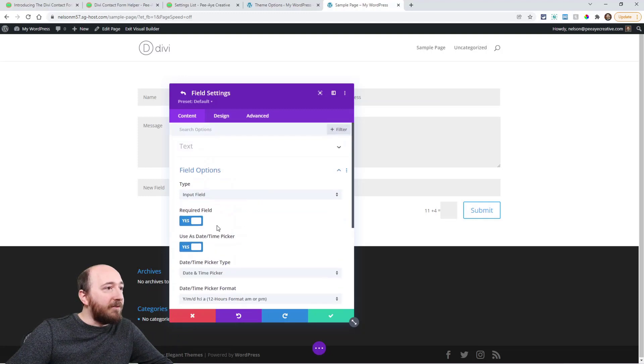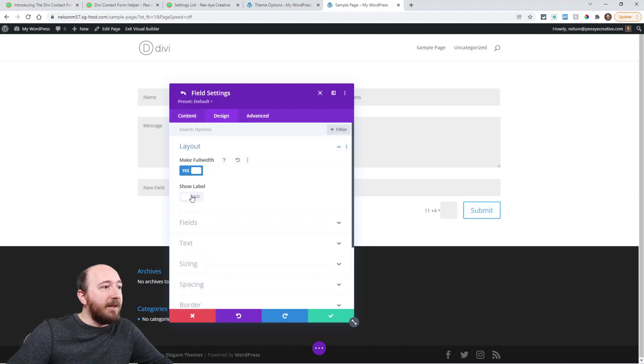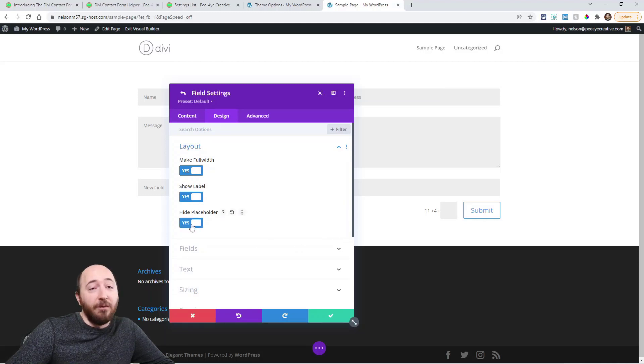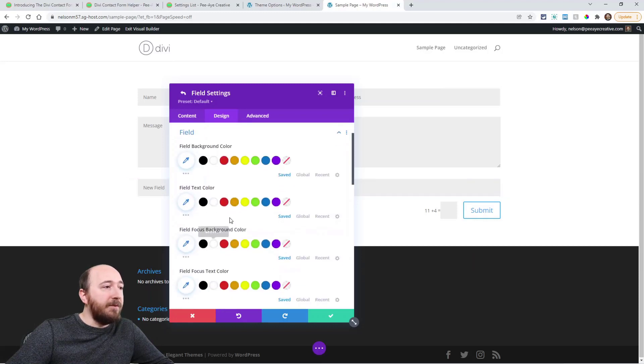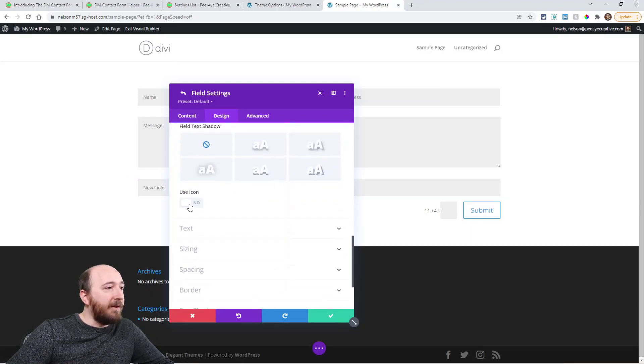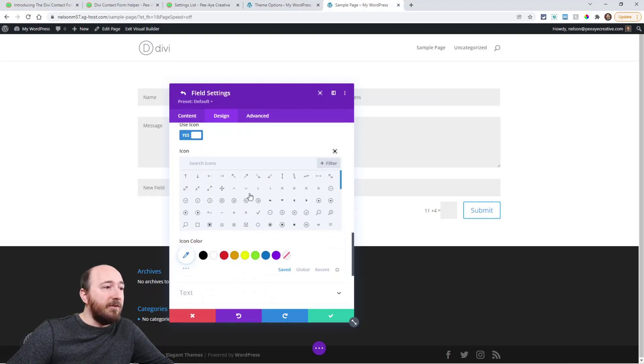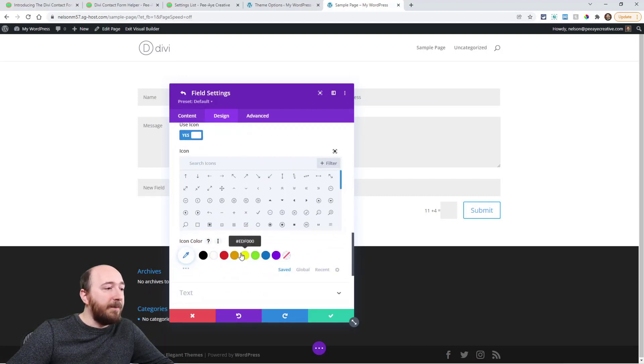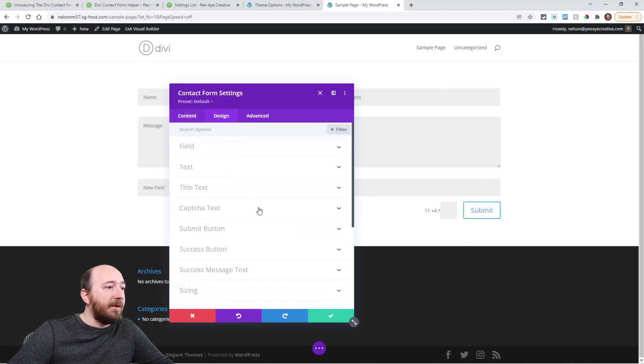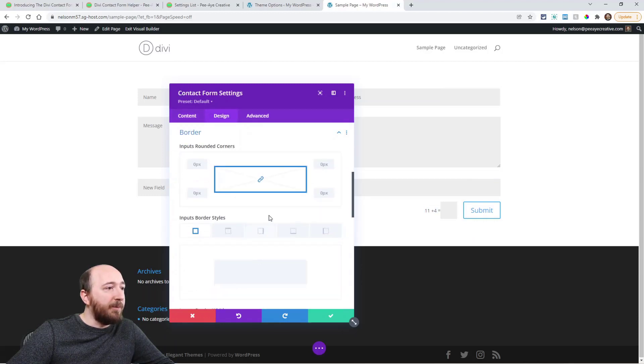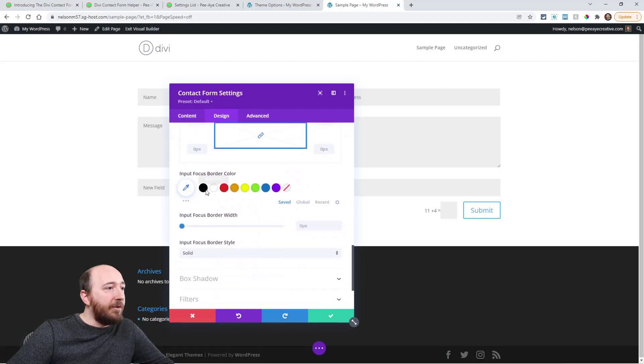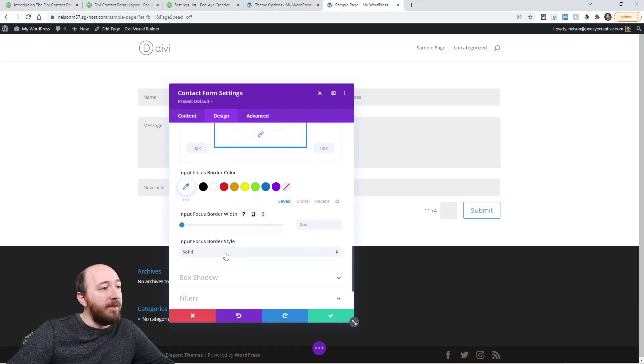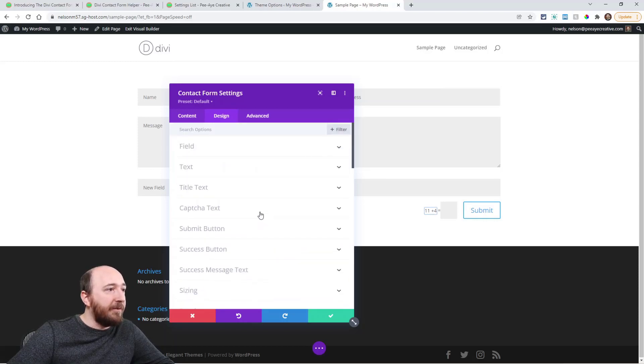Let's see. What else? So under the design setting and layout, can show label and show placeholder, or you know, or not. Under fields, we have the icon right here. Use icon. So you could choose an icon, choose the color. Oh. And then the input border is in here under border settings. So we have input focus border color, input focus border width style, right. They're additional. So I'm probably missing some things.